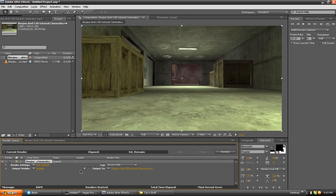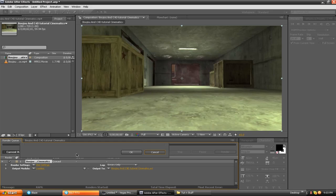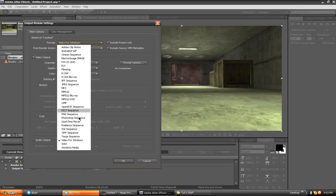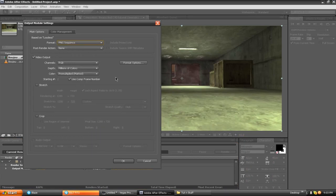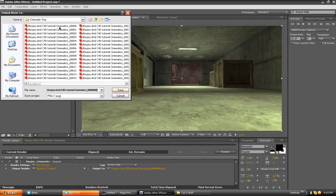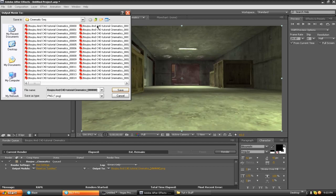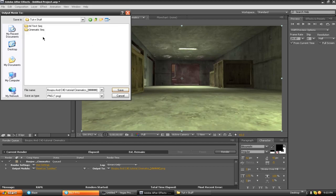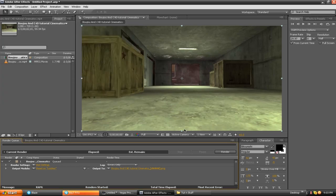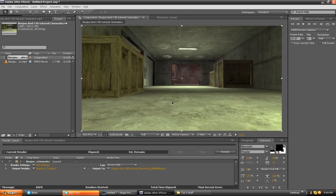You're going to add that to the render queue. You're going to go to output module and you're going to go to PNG sequence. Hit okay, and that is going to make all these little pictures. So you're going to want to back out of that, make a new folder. I made mine cinematic sequence so I can remember what it is. Hit save and render that. It's going to render out all those pictures, then comes the fun part.